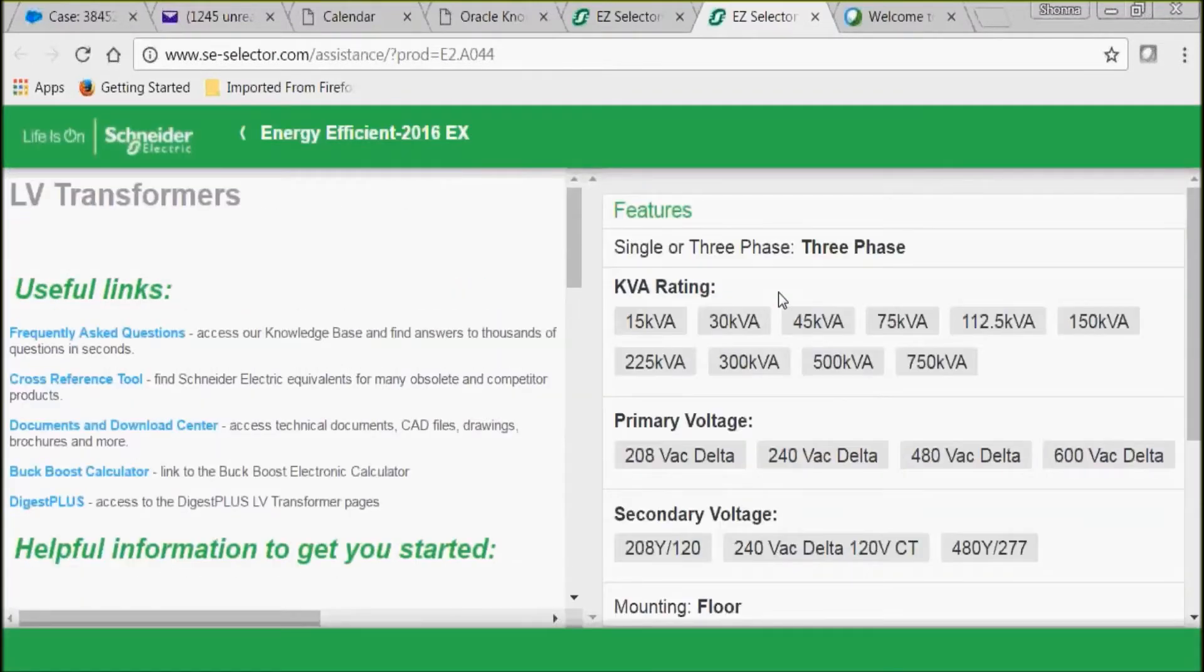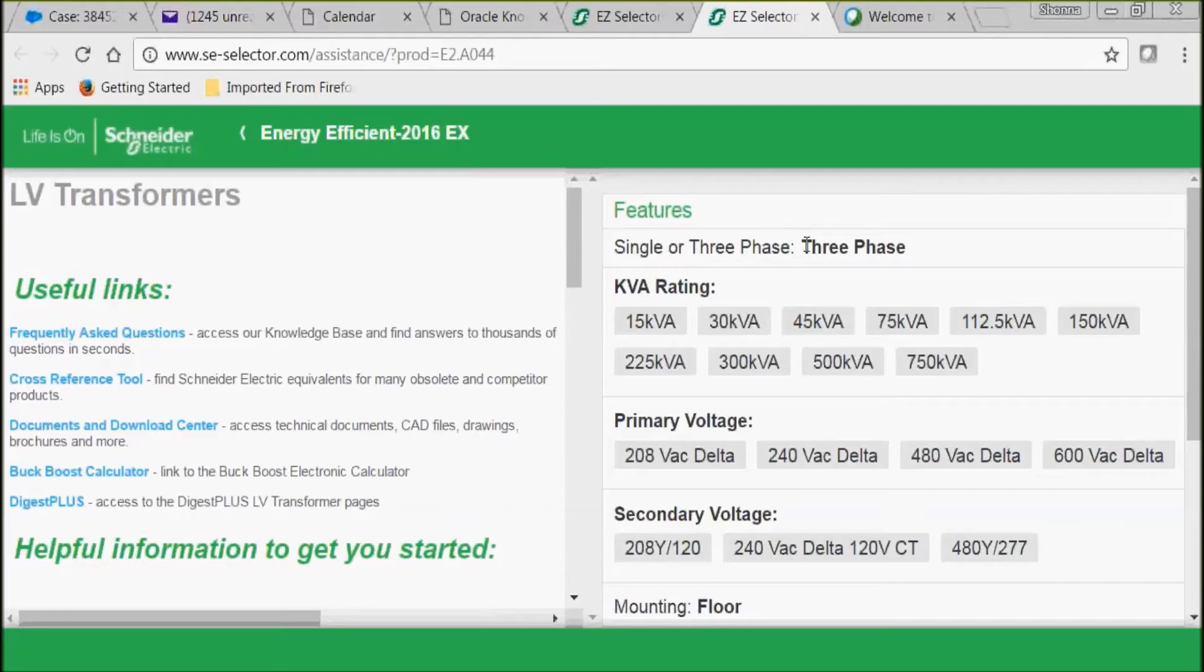As you can see, we have some features that you can select from, but you'll notice that we say single-phase or three-phase, but three-phase has already been selected. That's because our EX transformers are three-phase only.